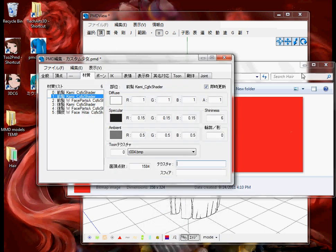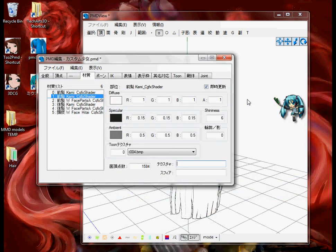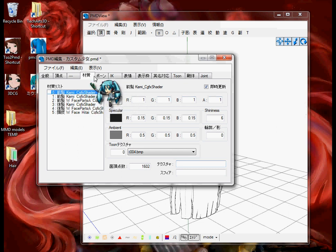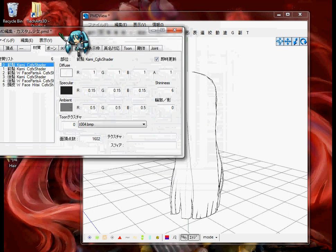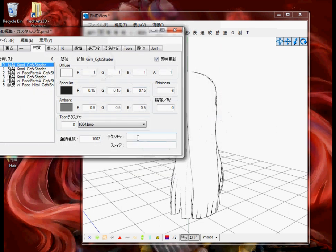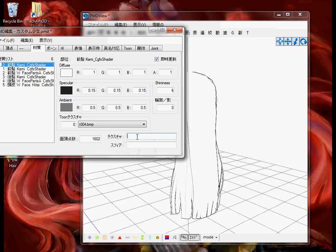In this case, like I said, I want to add it to the hair. So I'm going to go to this box right here, the top one right here, and type in hair.bmp. And look at that, see it added it.